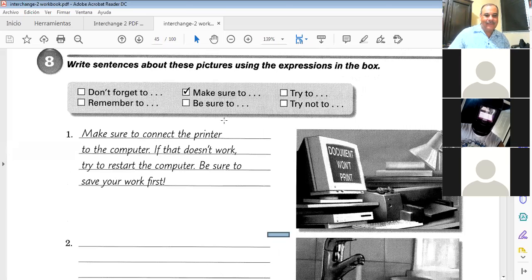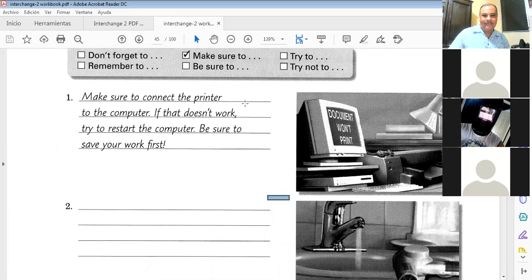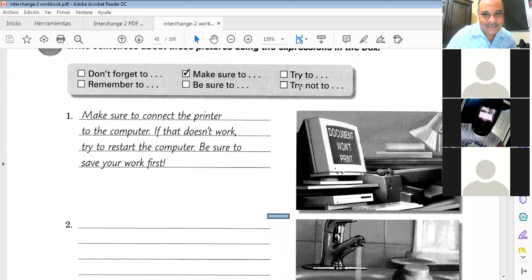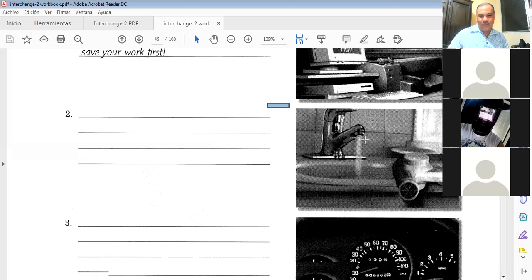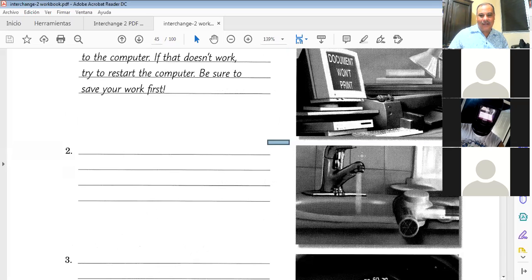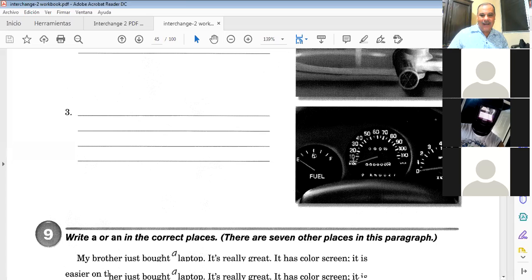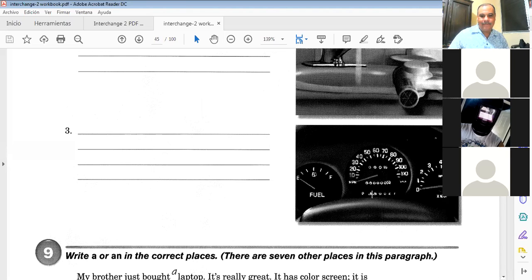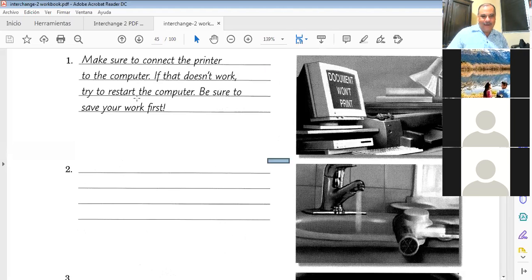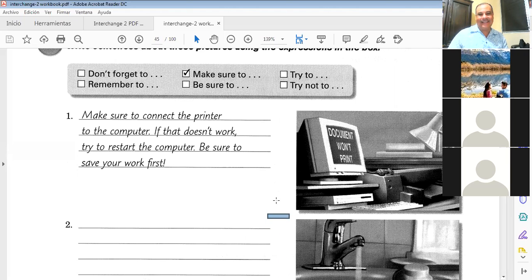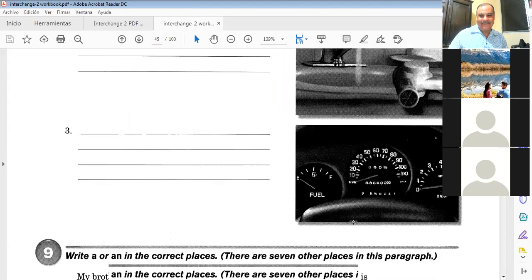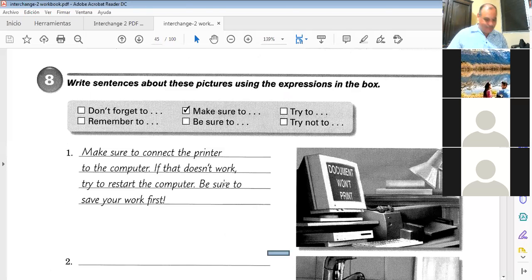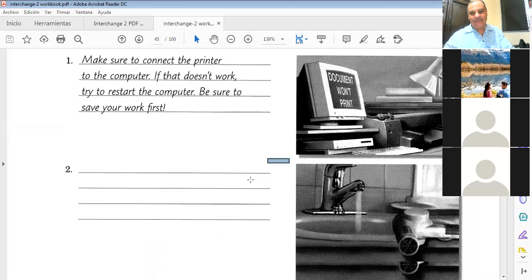'Try not to use the hair dryer near the water when the faucet is running' — running means when the water is coming out. So try not to use the hair dryer when the faucet is running. What about gas? 'Remember to put gas,' or 'don't forget to put gas,' or 'be sure to have gasoline.' Very good.